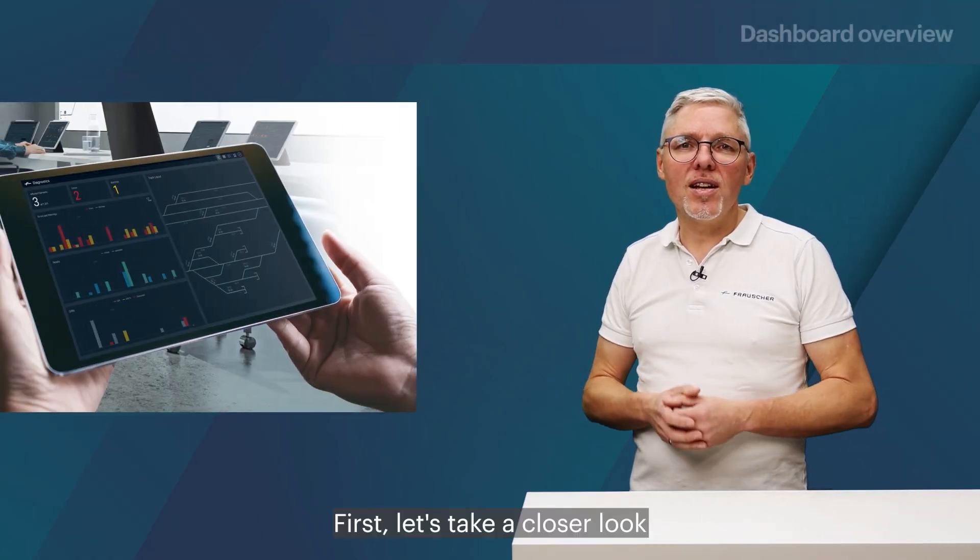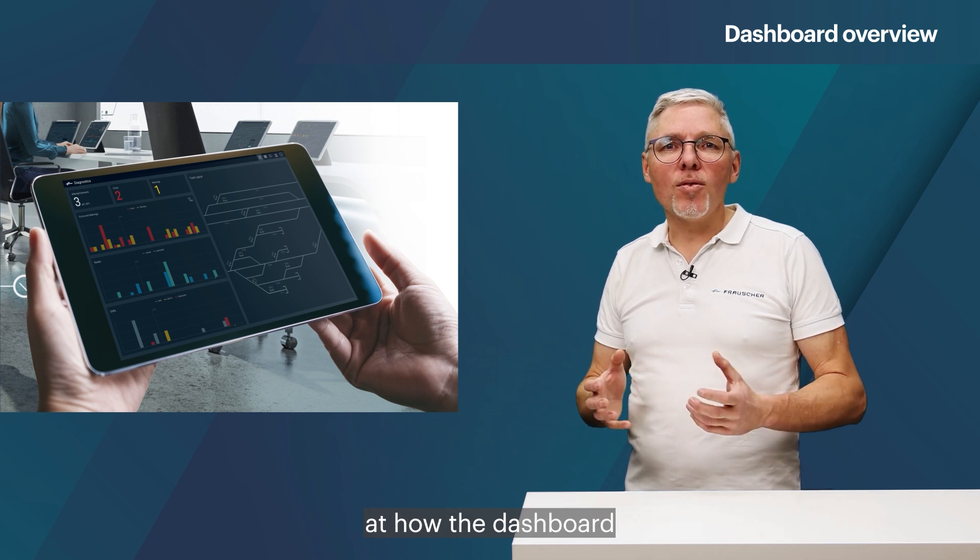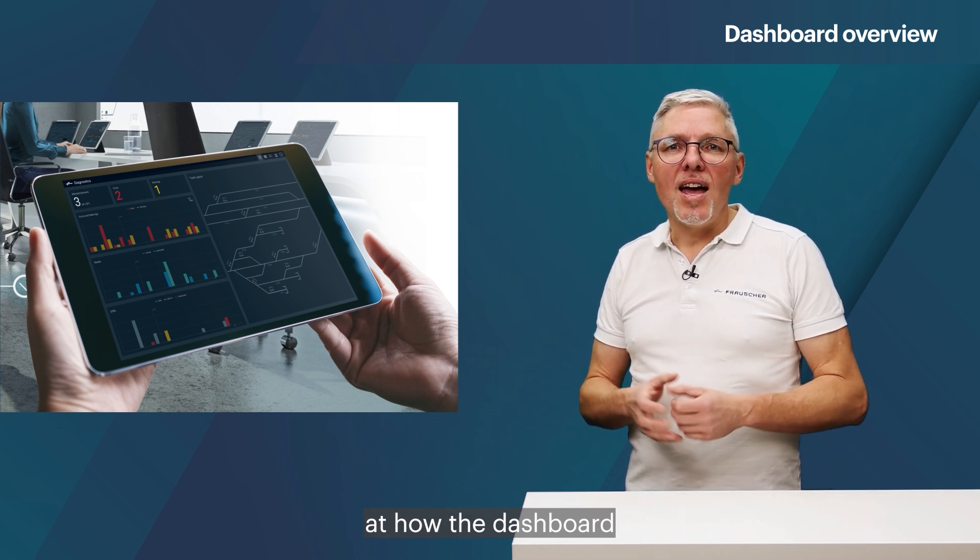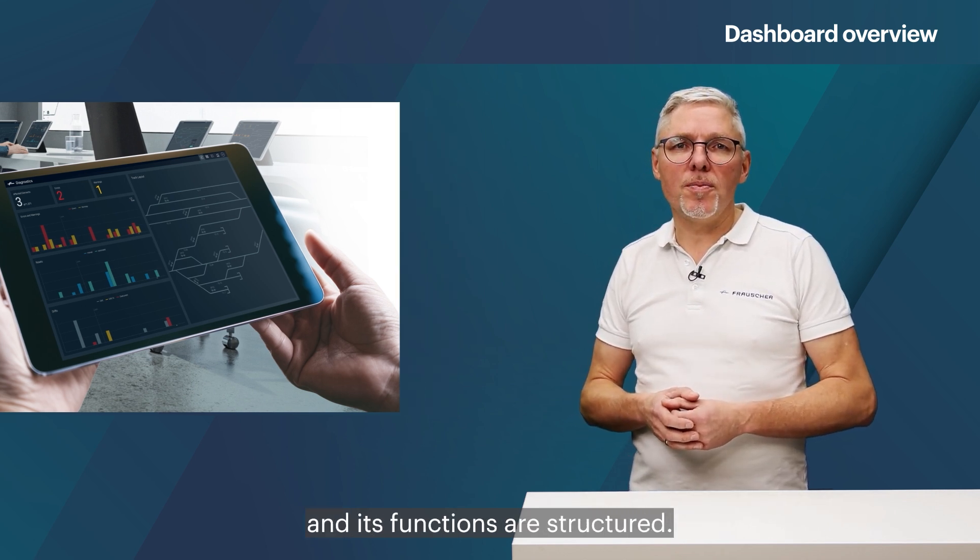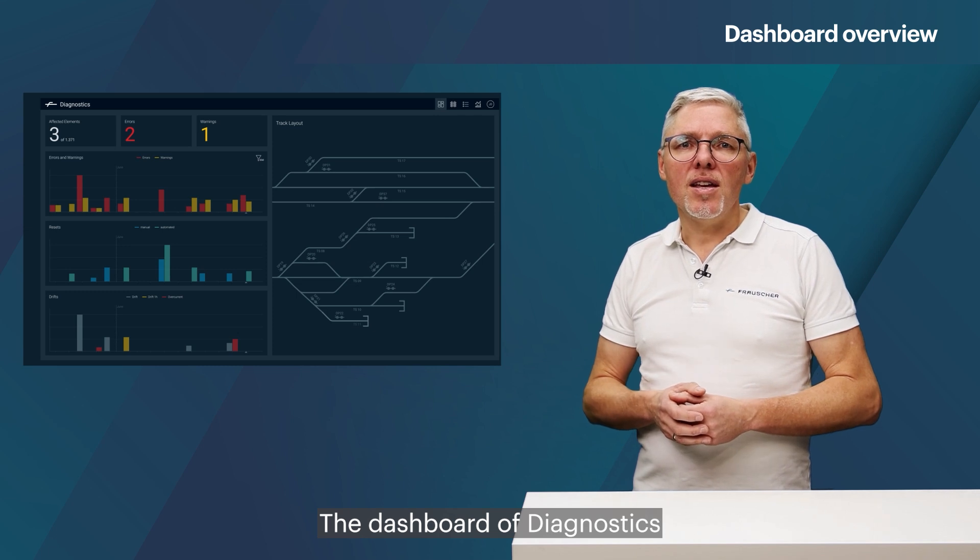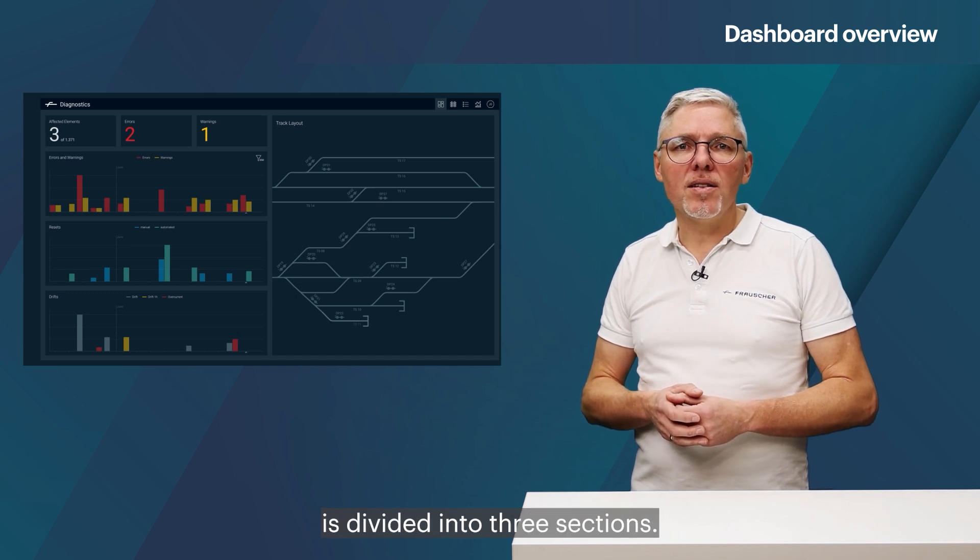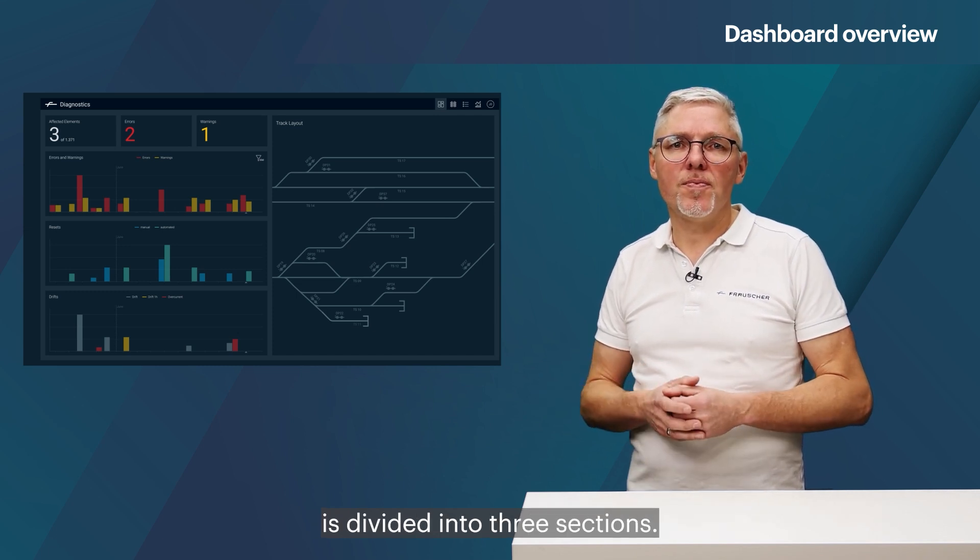First, let's take a closer look at how the dashboard and its functions are structured. The dashboard of Diagnostics is divided into three sections.